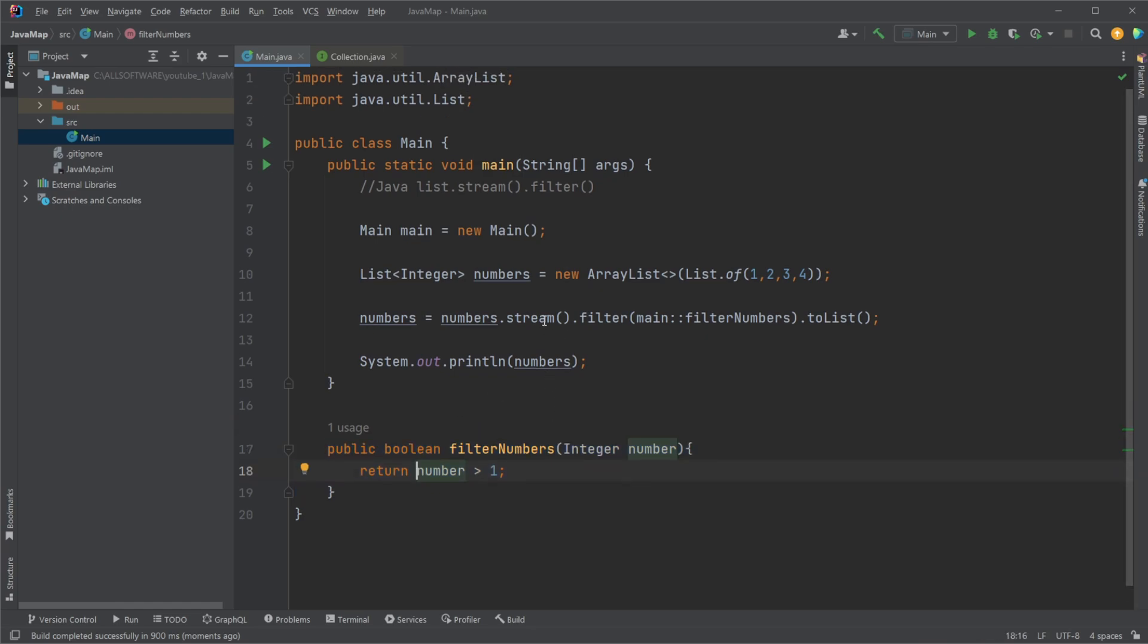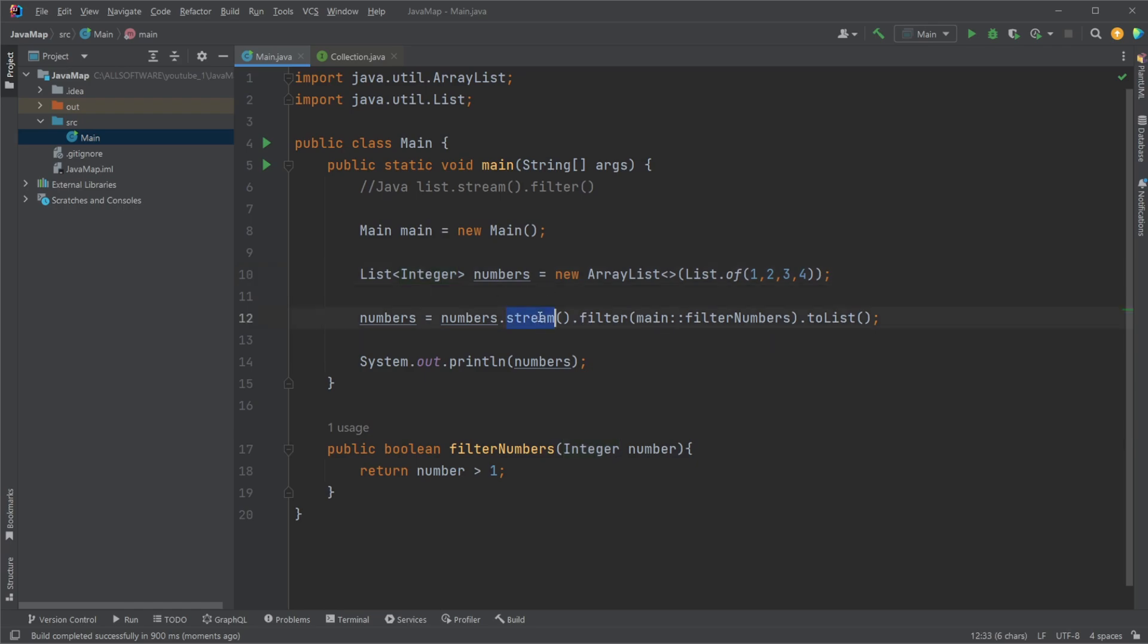But in general, that is the basic concept of .stream.filter in Java. Iterate through all the elements in some lists. We can do a list, a set, a queue, a stack, anything that's iterable. Stream through it. Filter. Simply check out some condition. If the condition is true, keep the object. If it's not, remove it.